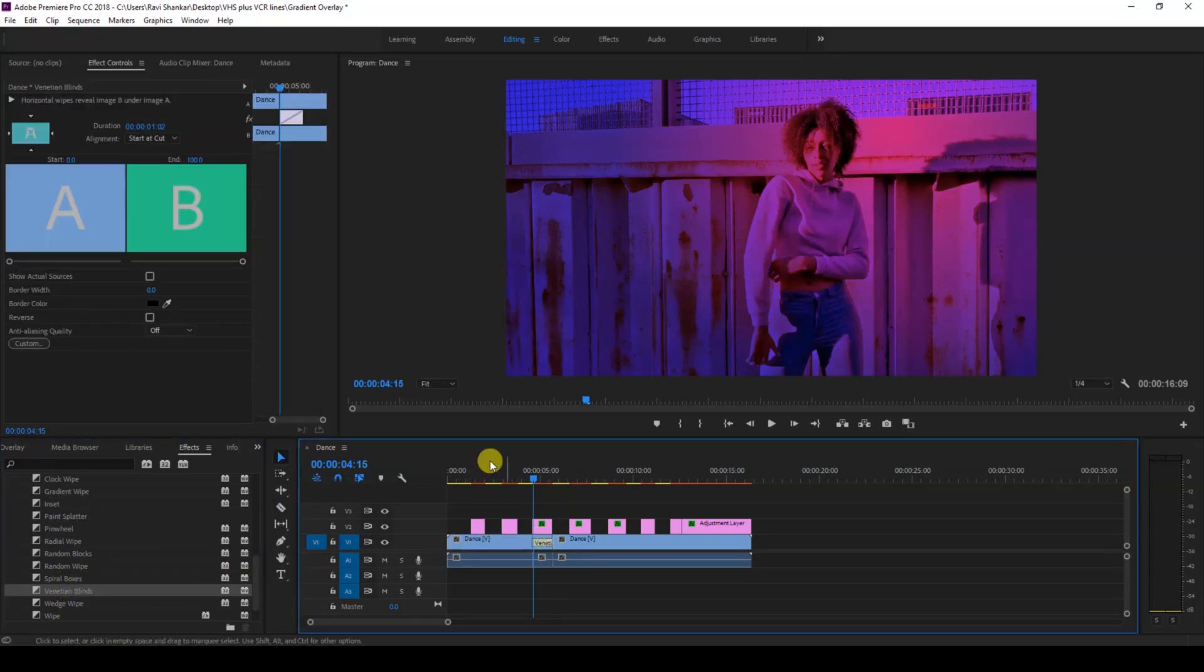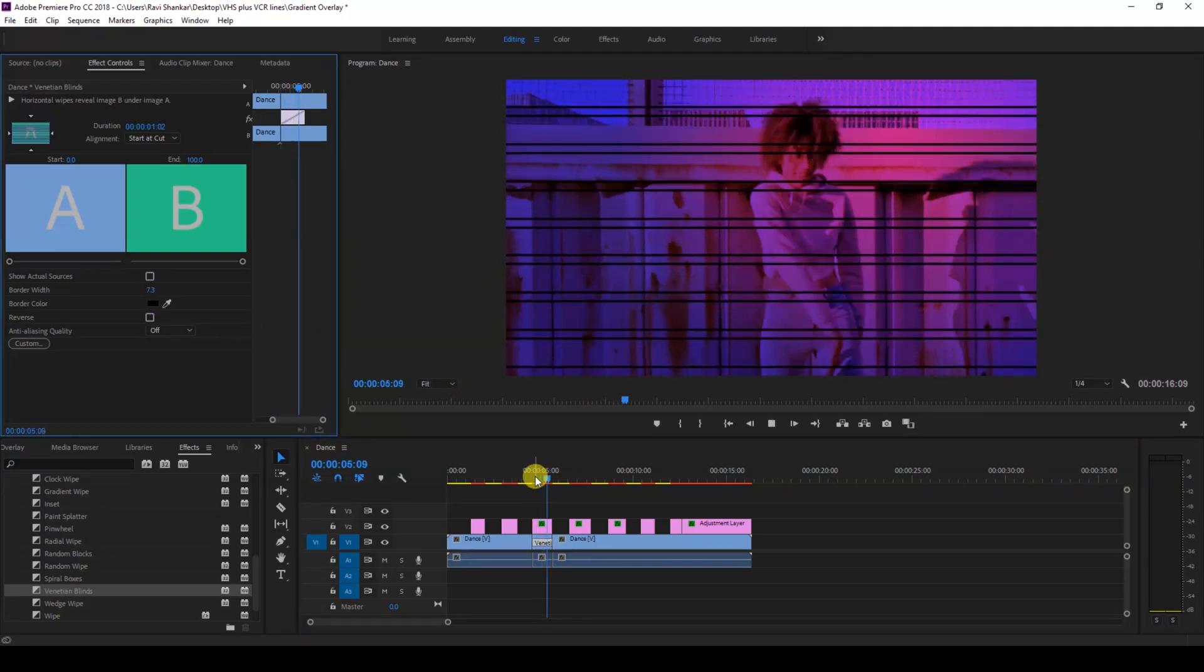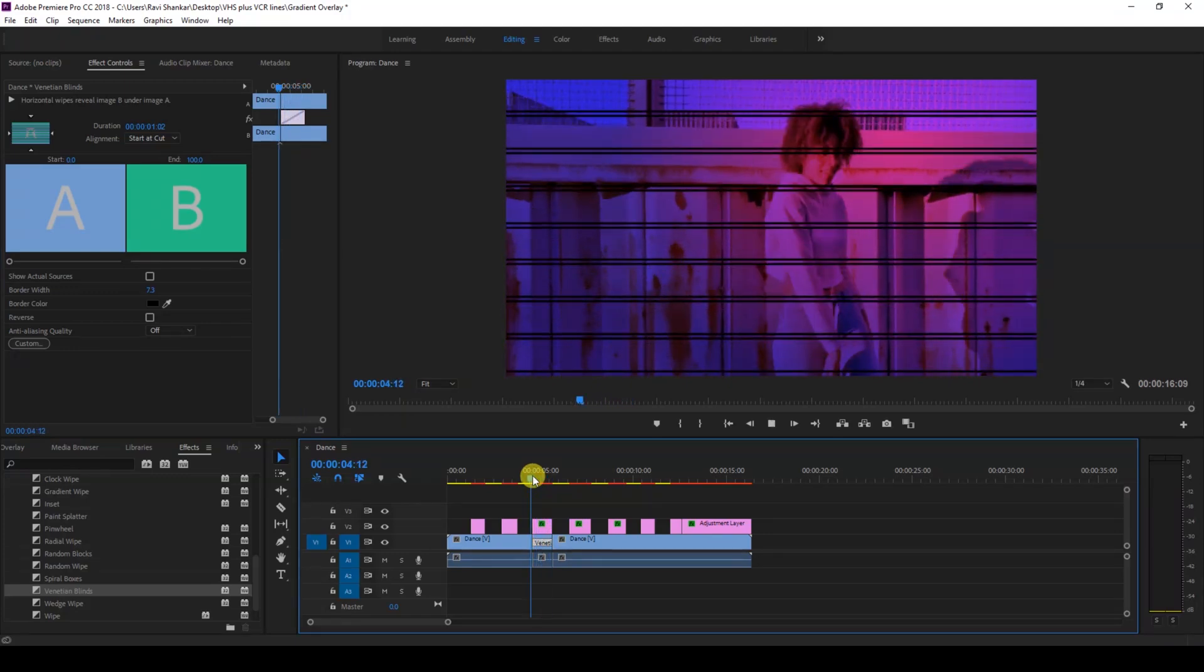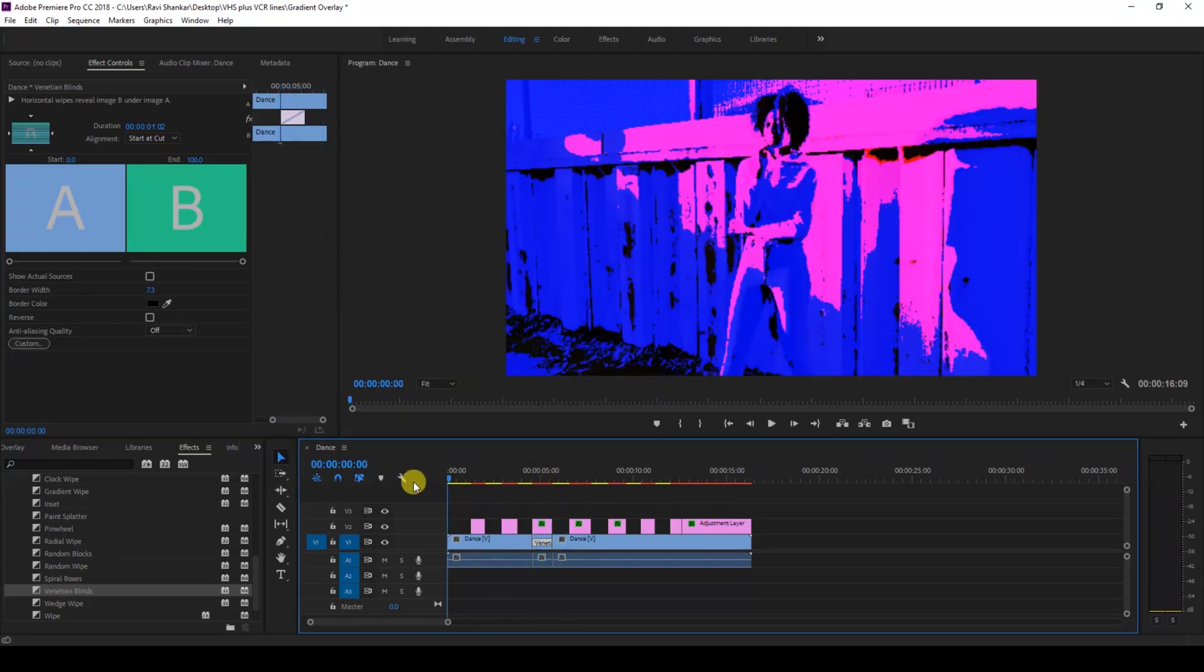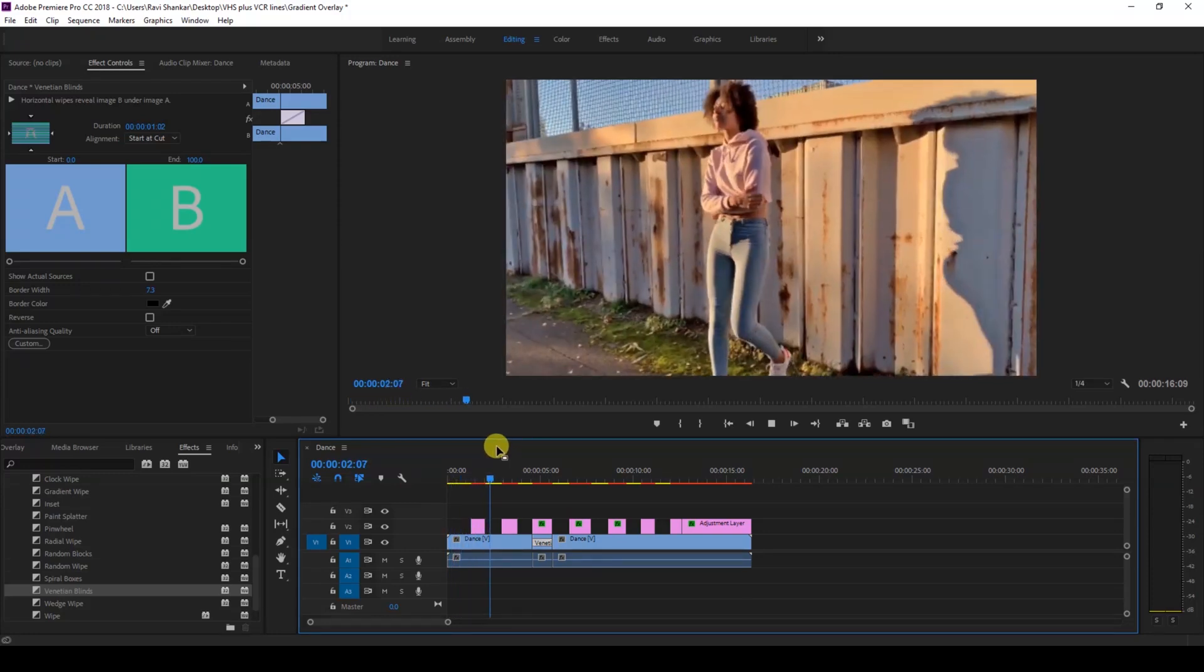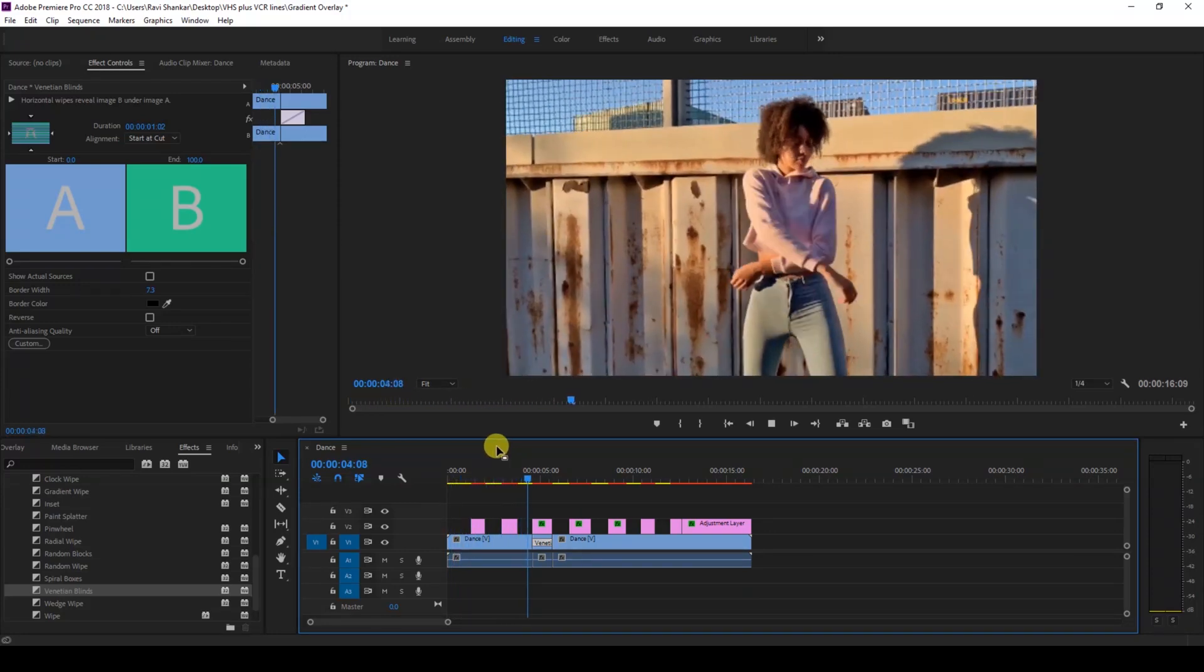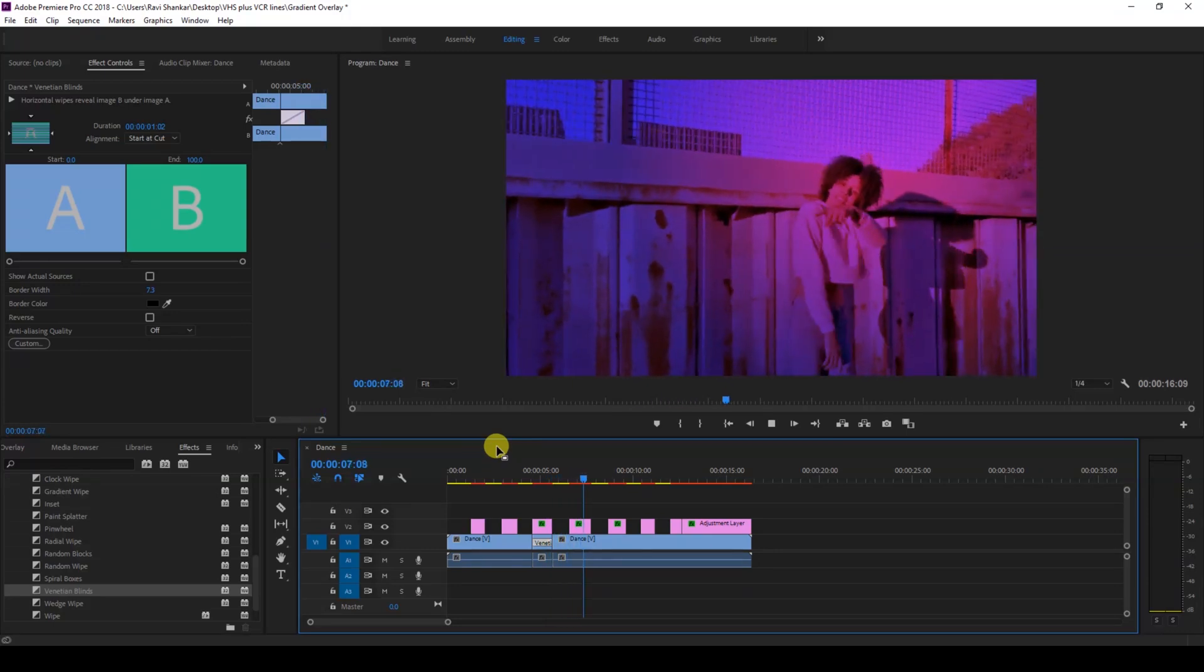If I increase the border width, you can see that this kind of random lines appear on your video. Since Premiere Pro is all about creativity, you can use multiple effects and generate the best out of the effects that you have inside Premiere Pro.